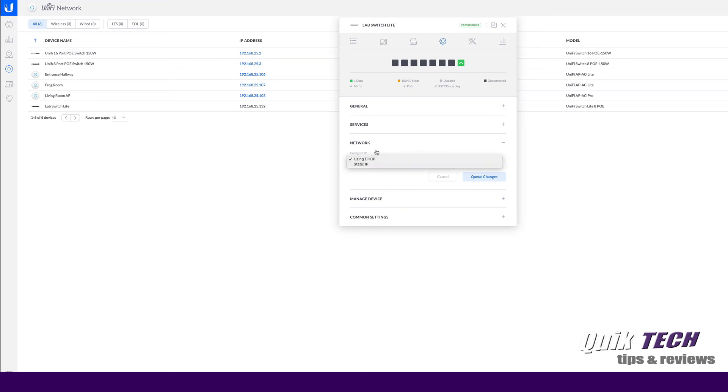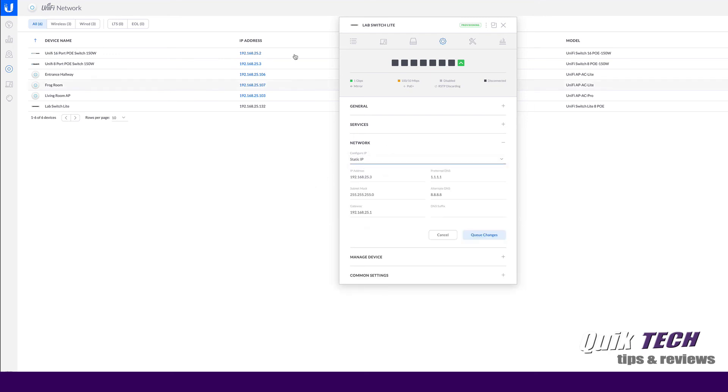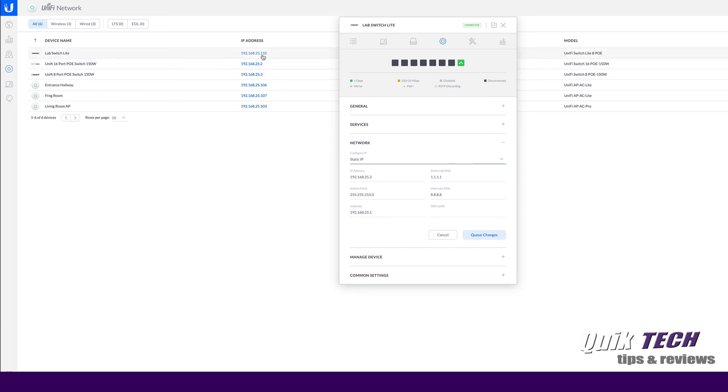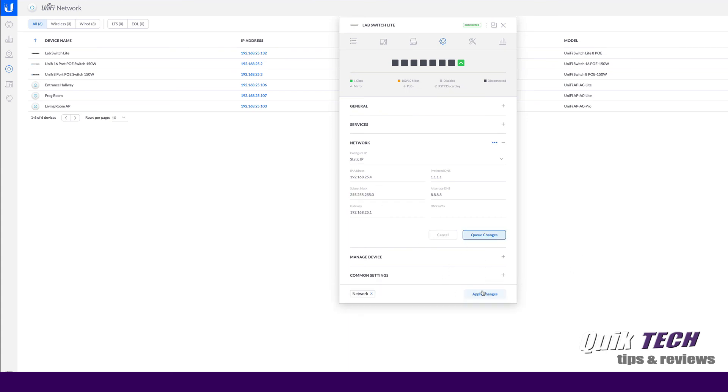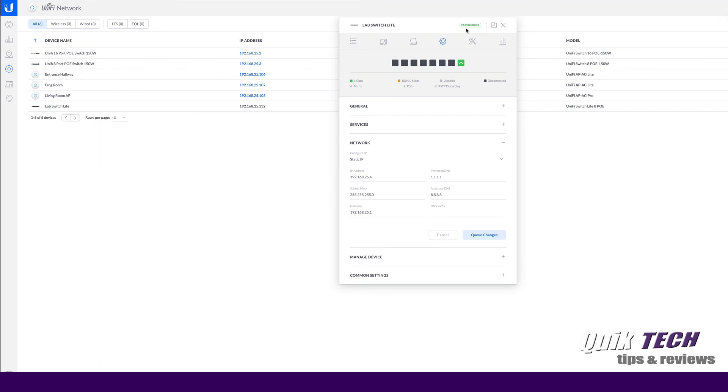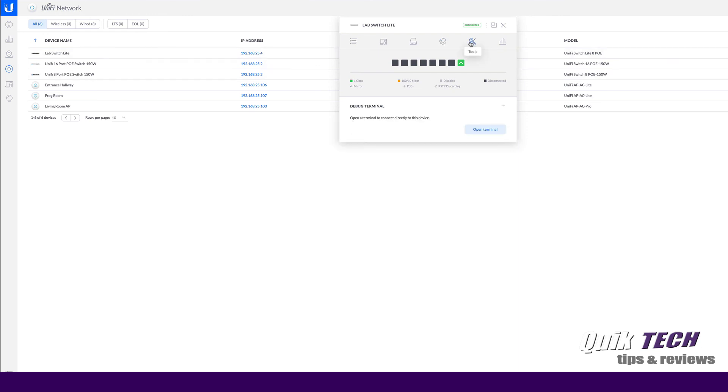And under network, you can see it's getting an address via DHCP. But I'm going to change that to a static IP. Just for the sake of consistency, you can see here my one switch is 25.2, my other switch is 25.3, so we'll make the switch light 25.4. You can see now the switch is provisioning. You can see here the switch has an IP address now of 25.4. And finally, under the tools menu, you can go into the switch command line just by opening up the debug terminal.